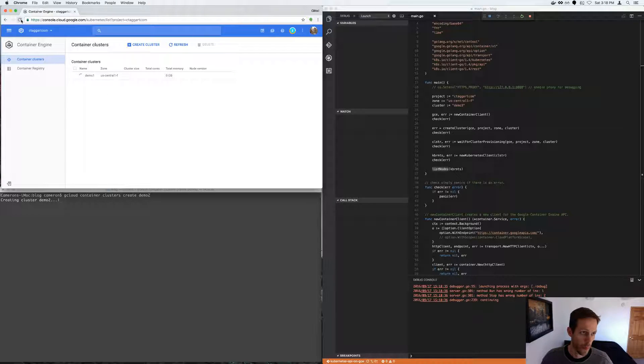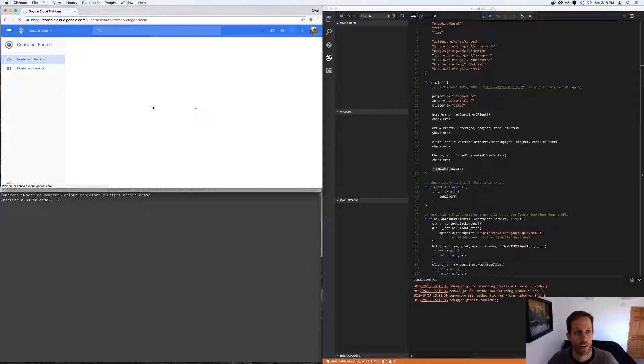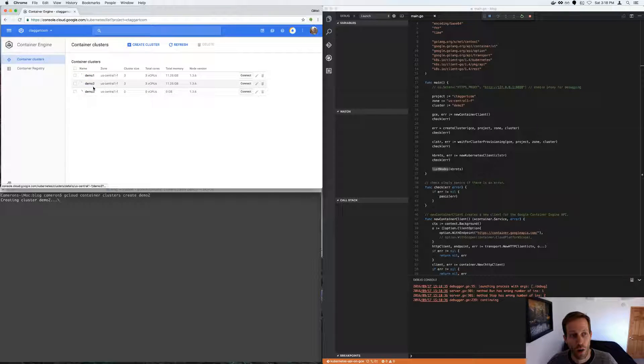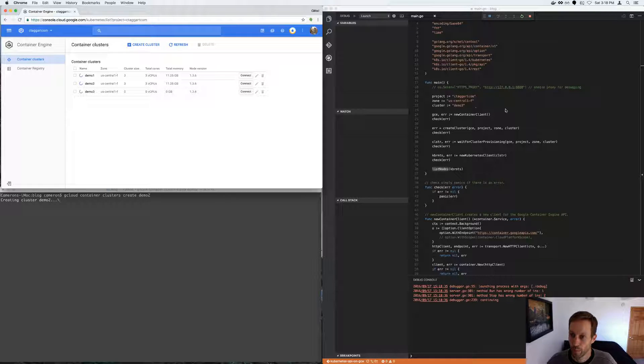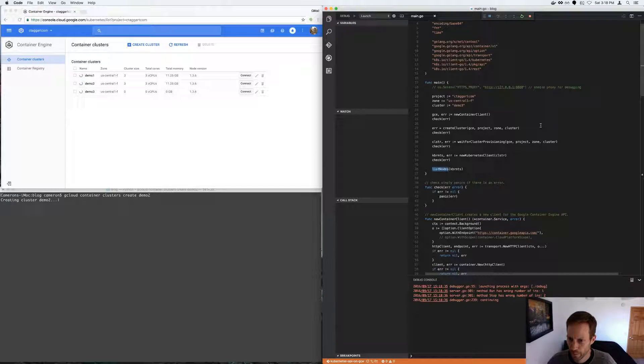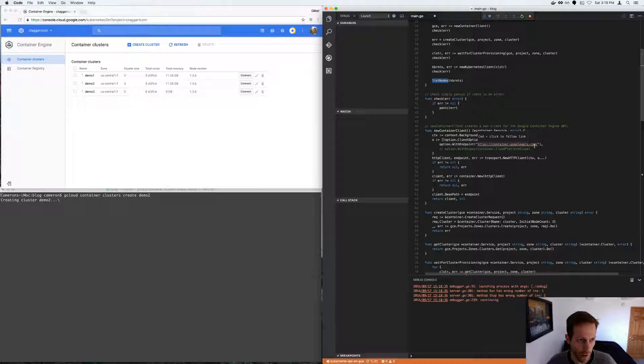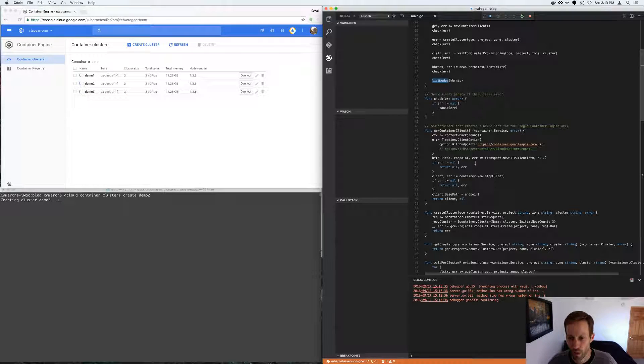So here, if we refresh in the UI, we should see the progress. So all three clusters are being created, currently. And while that's happening, I will give you a walkthrough of the code.